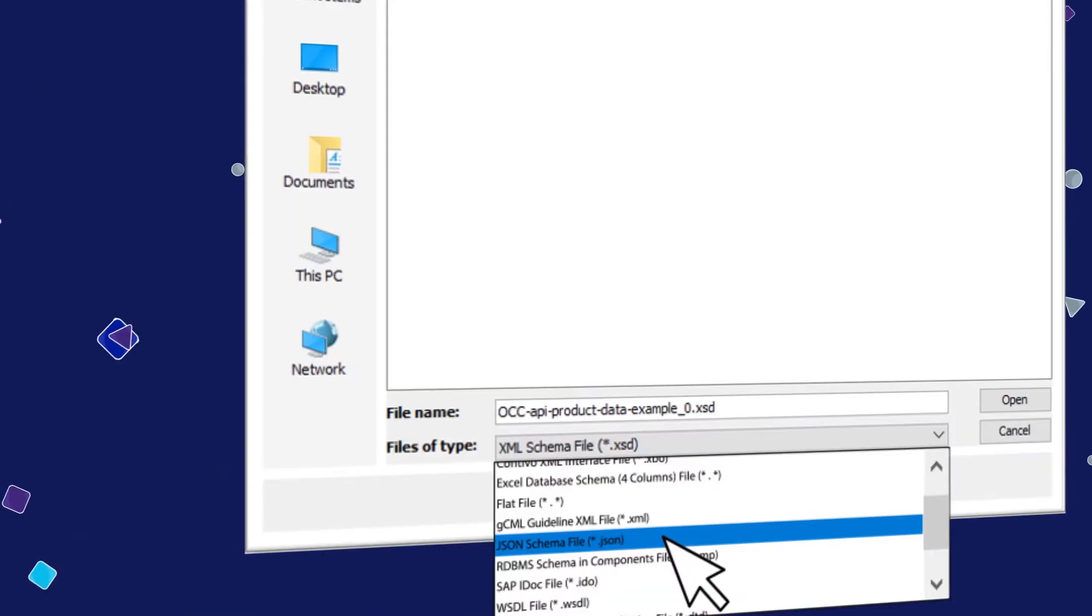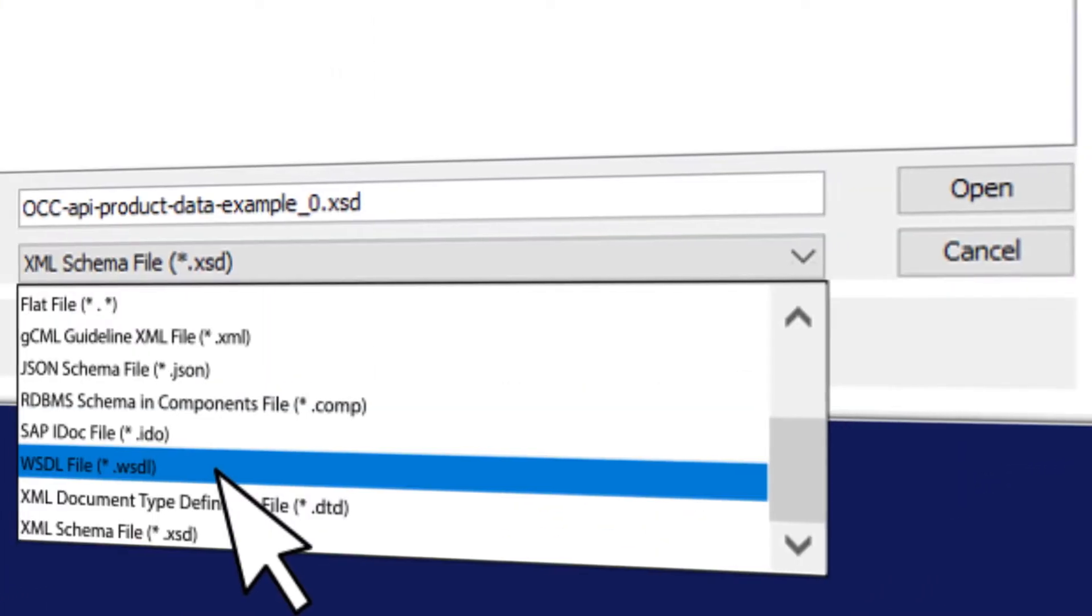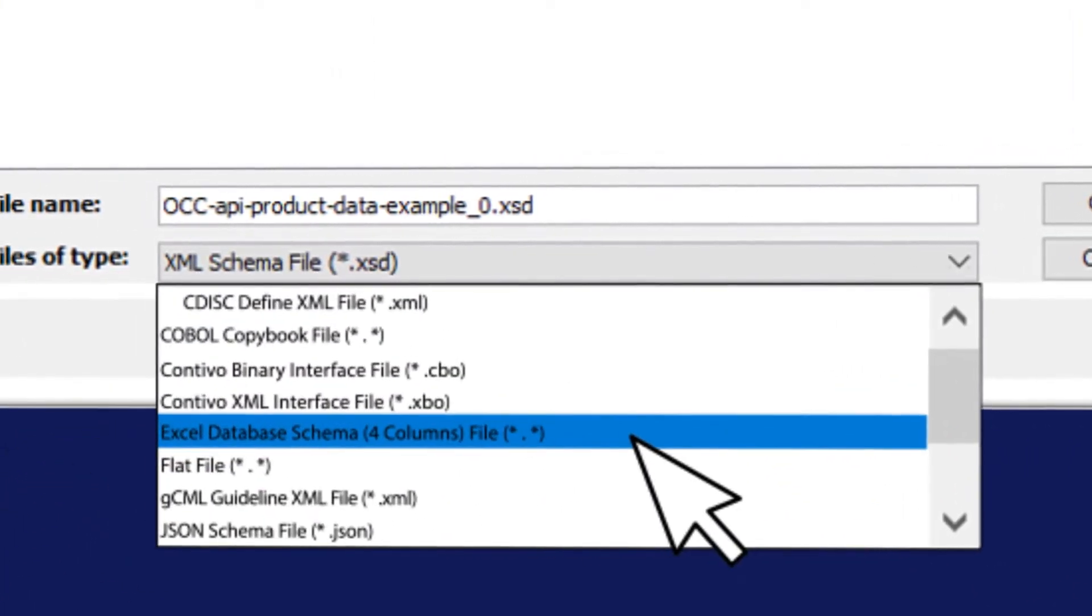Contivo lets teams work with JSON, XML, EDI, legacy, spreadsheet, and most other kinds of data.